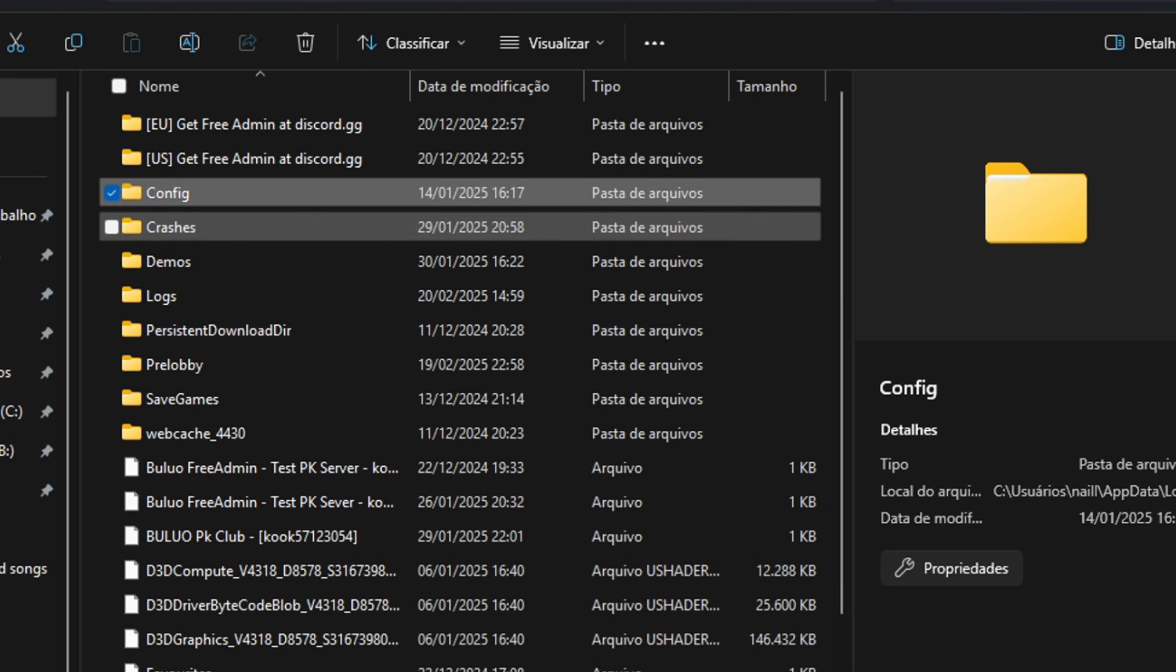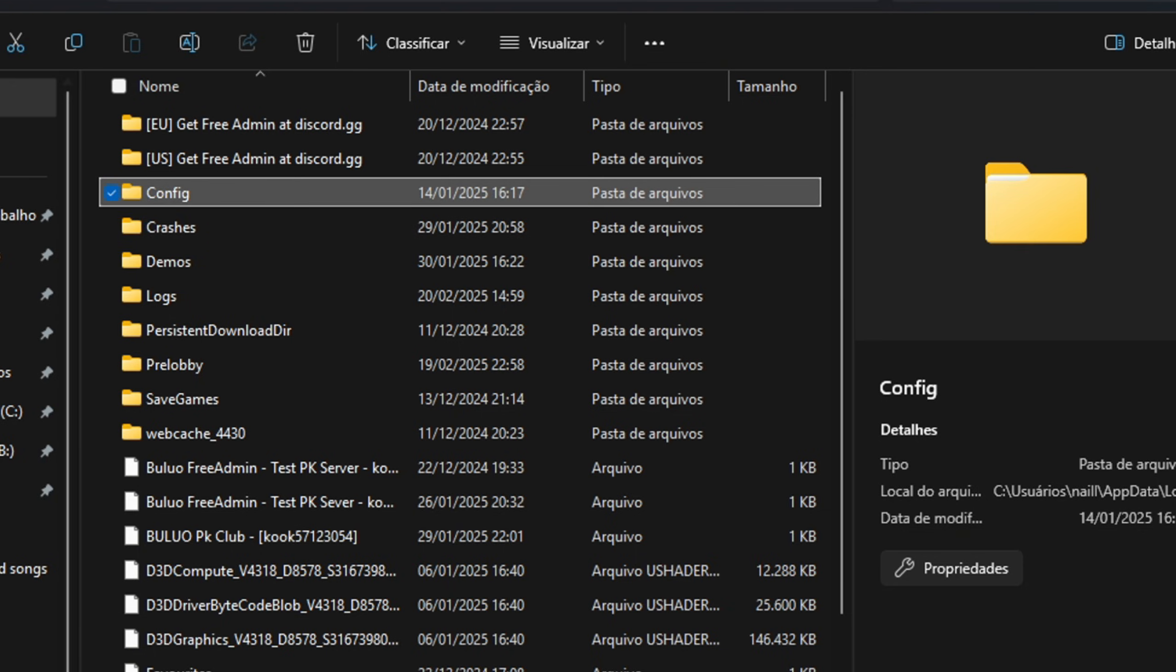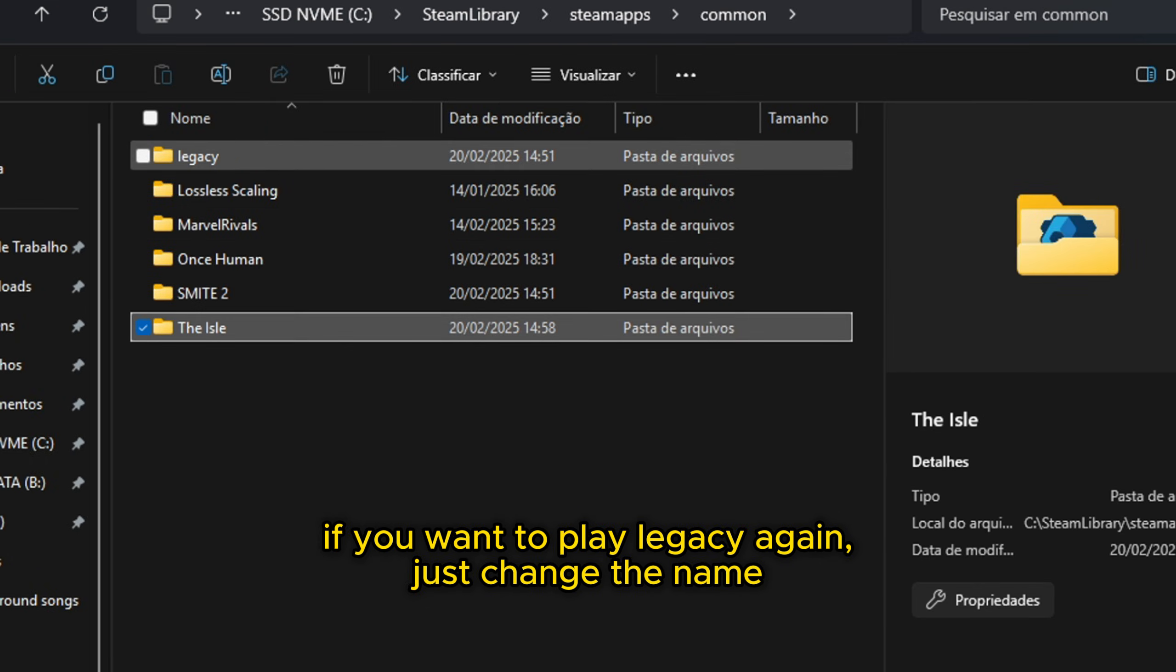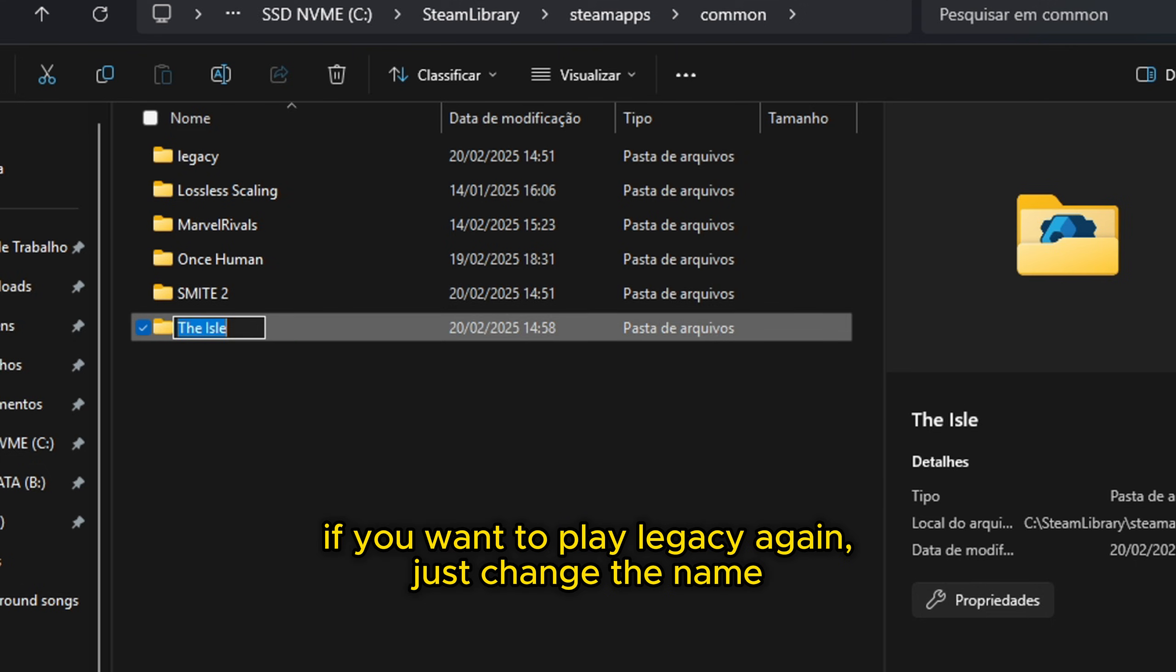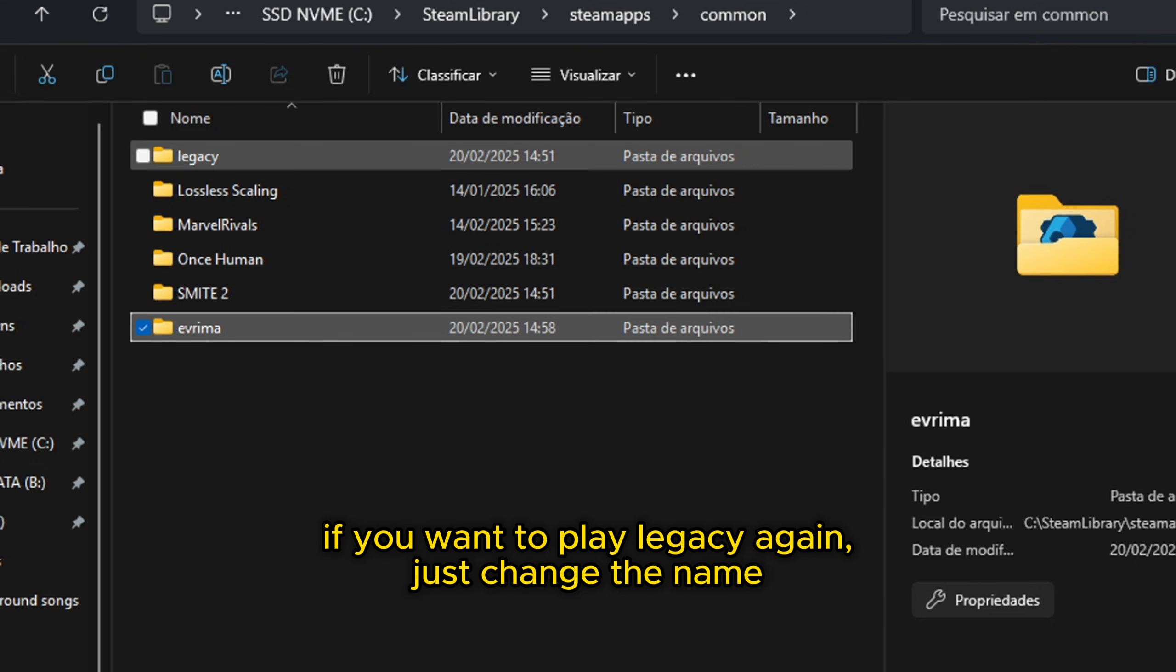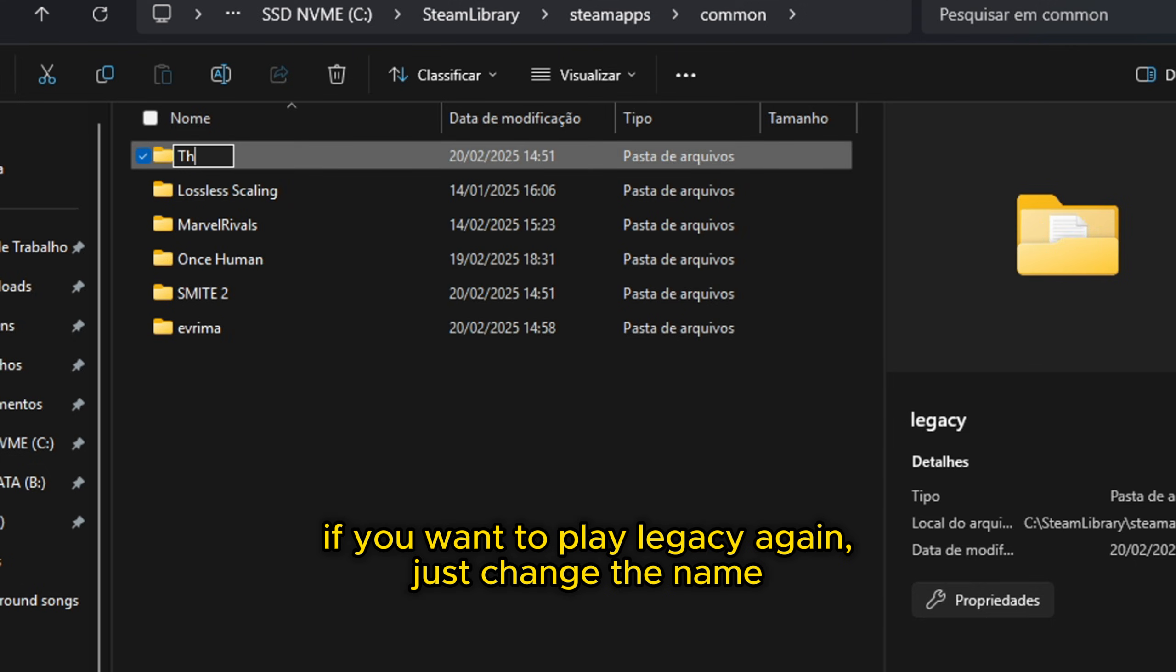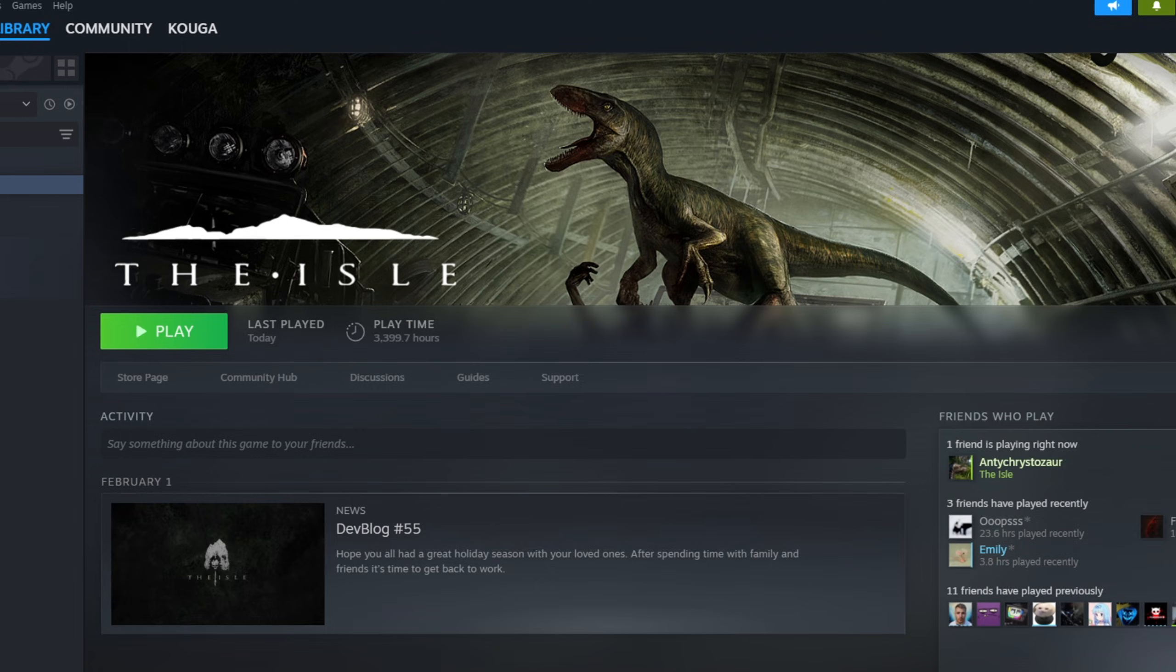So yeah, easy as that. Just change the name right here. If I want to go back to Legacy, I will rename this Evrima, and Legacy I will rename The Isle. And there we go, easy as that.